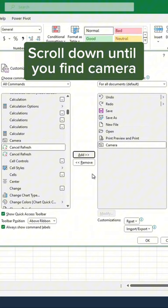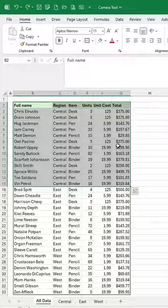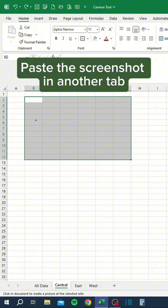Select part of your data to take a snapshot. Click the Camera icon. Paste the screenshot in another tab. Make it bigger or smaller.